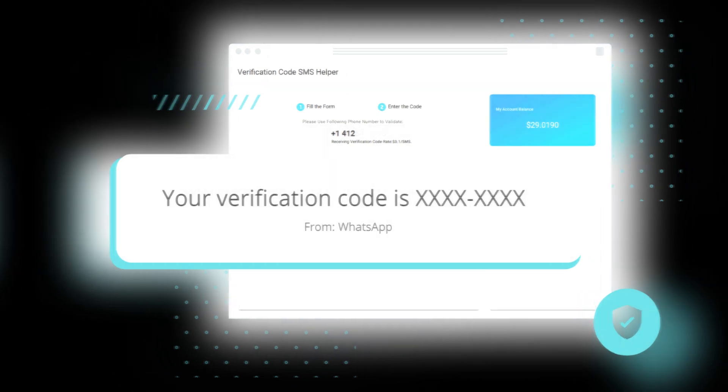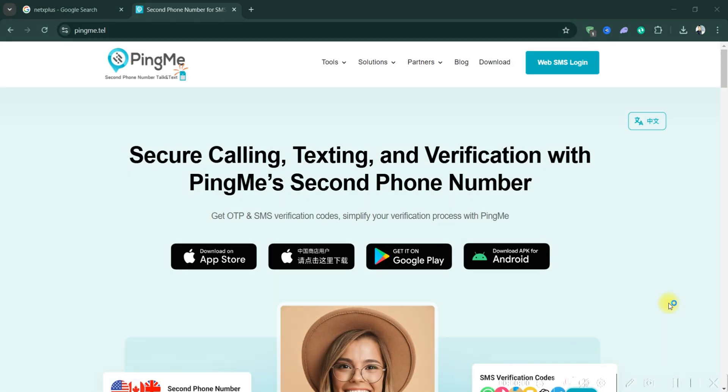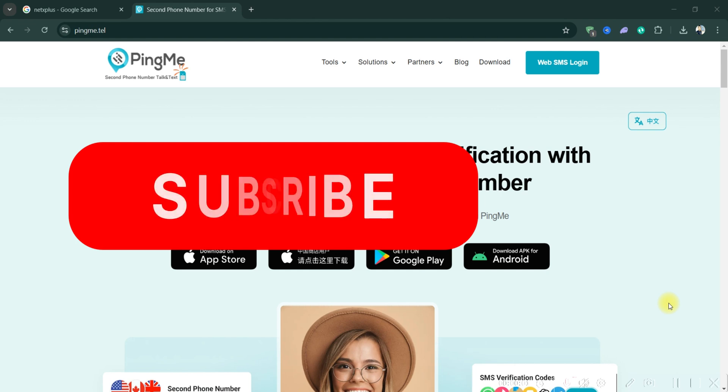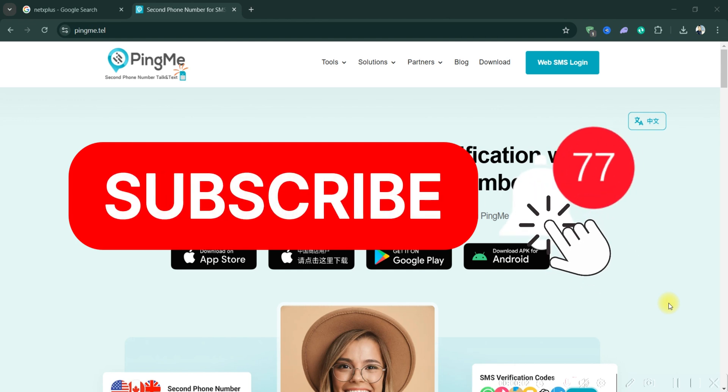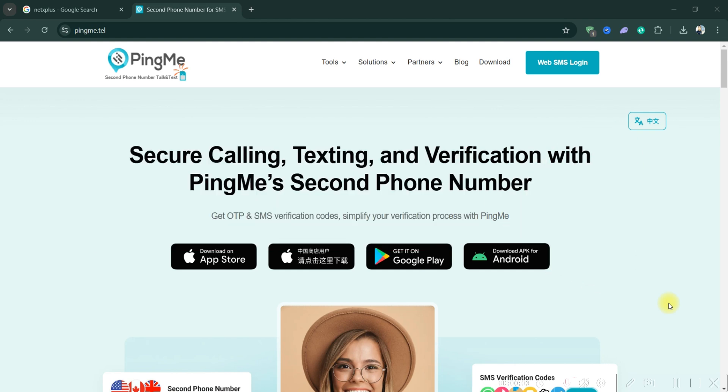And that's it guys. Thank you for watching and please don't forget to like and subscribe for more.